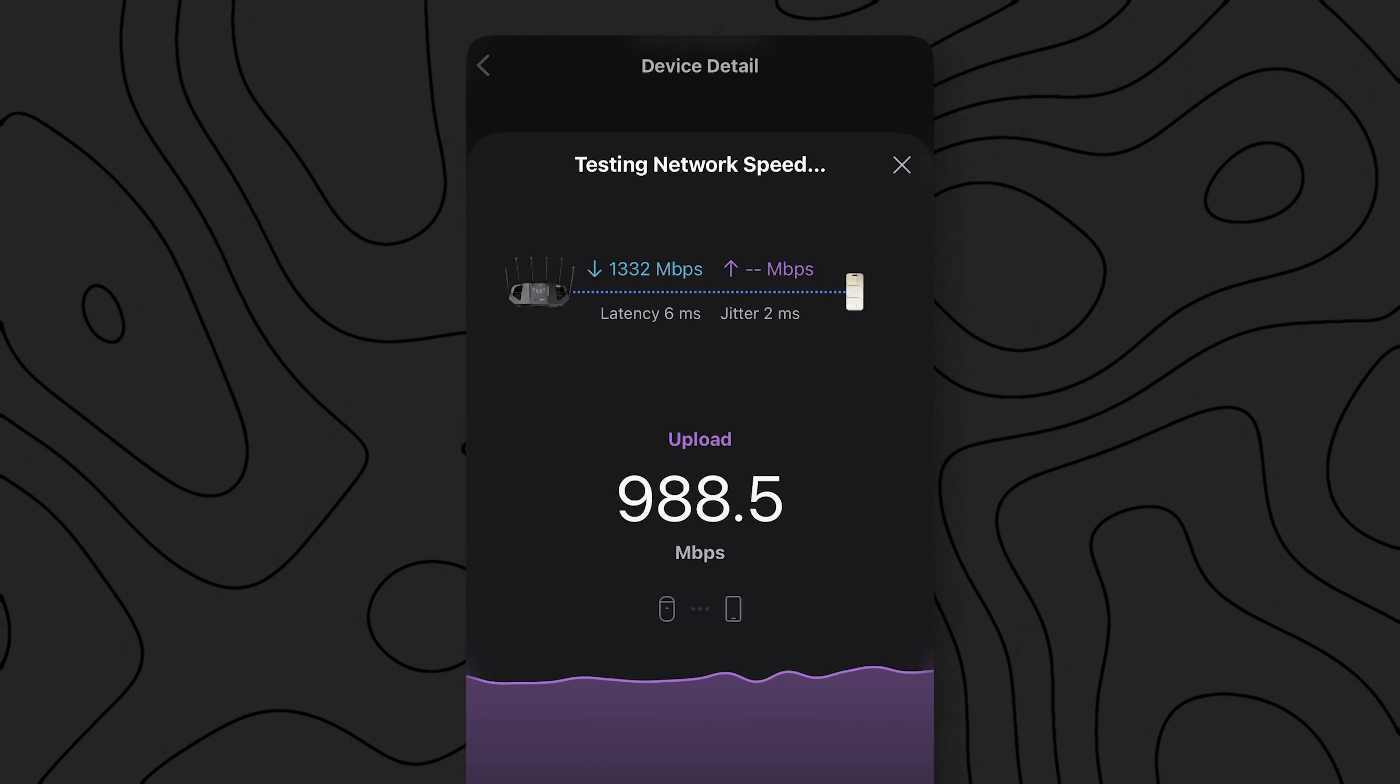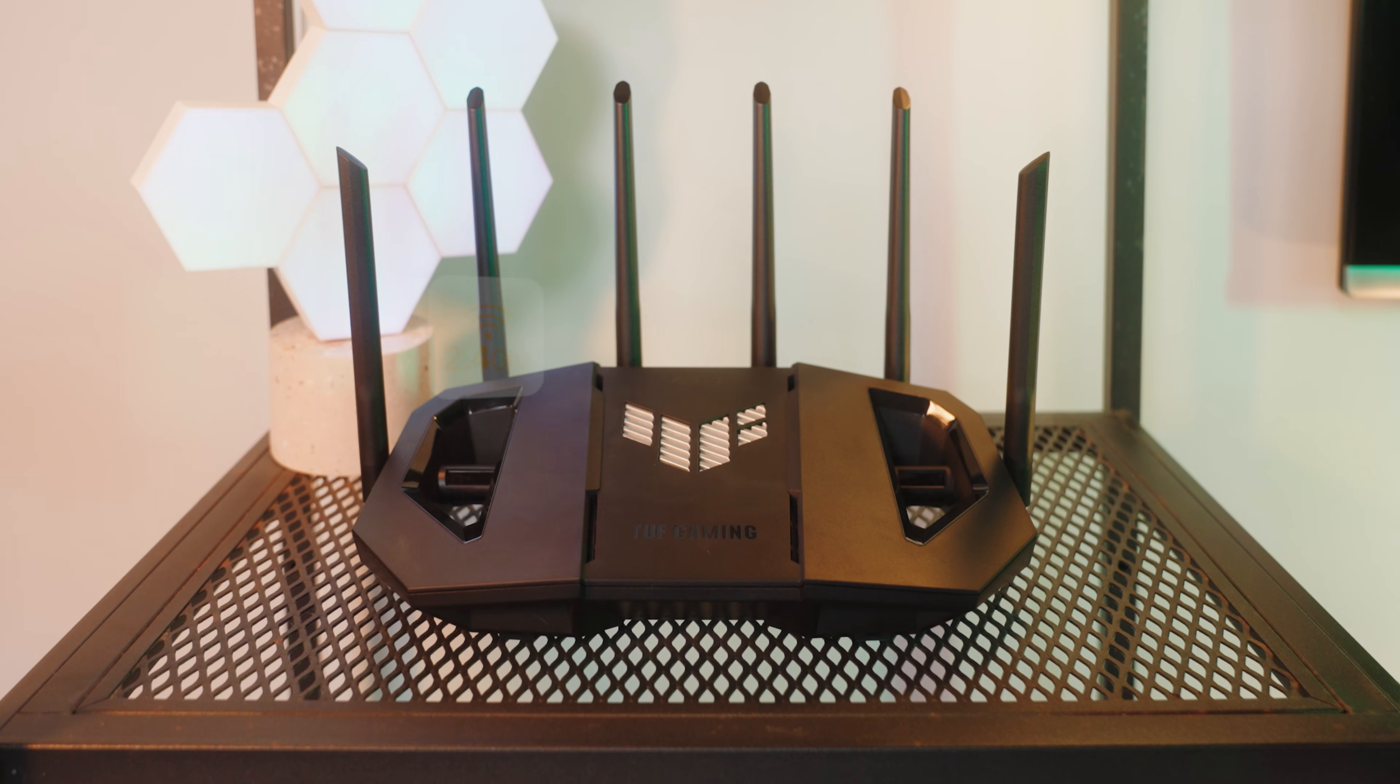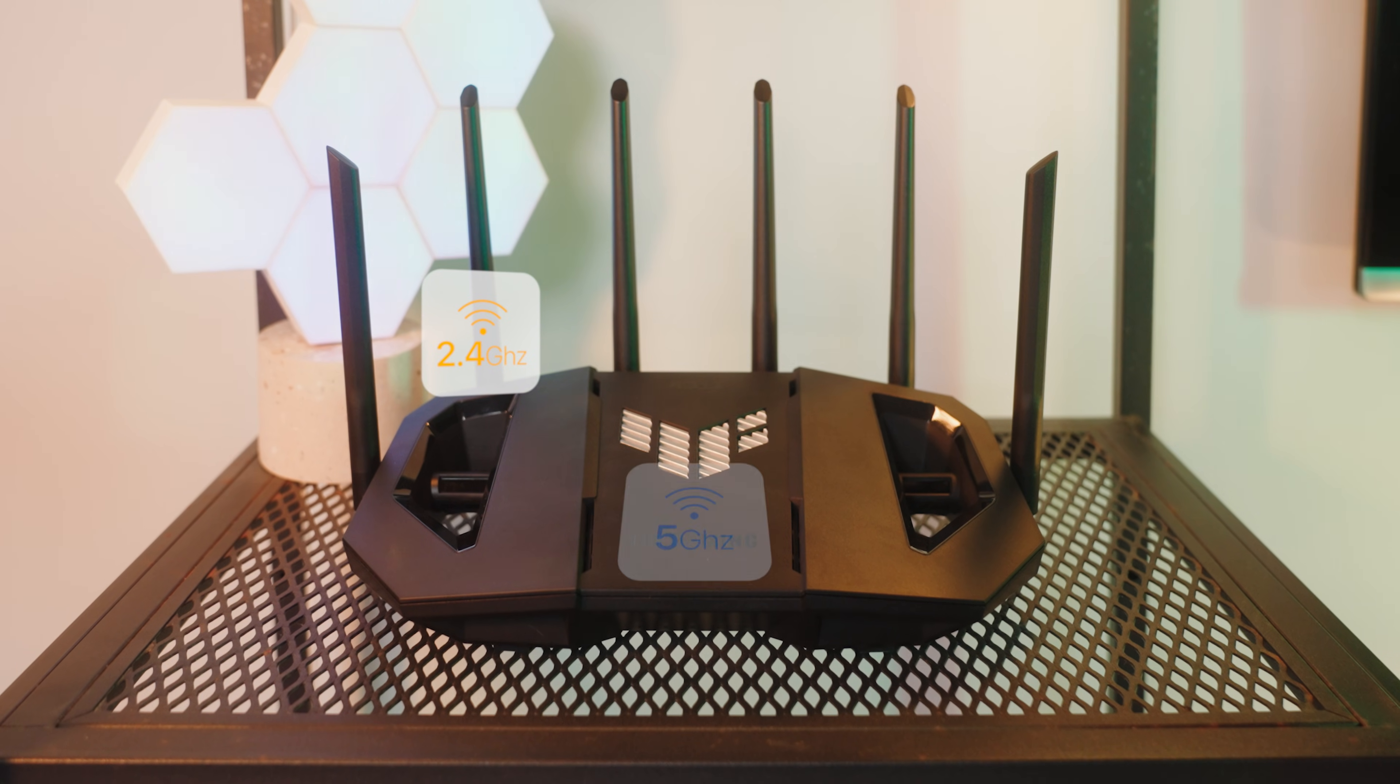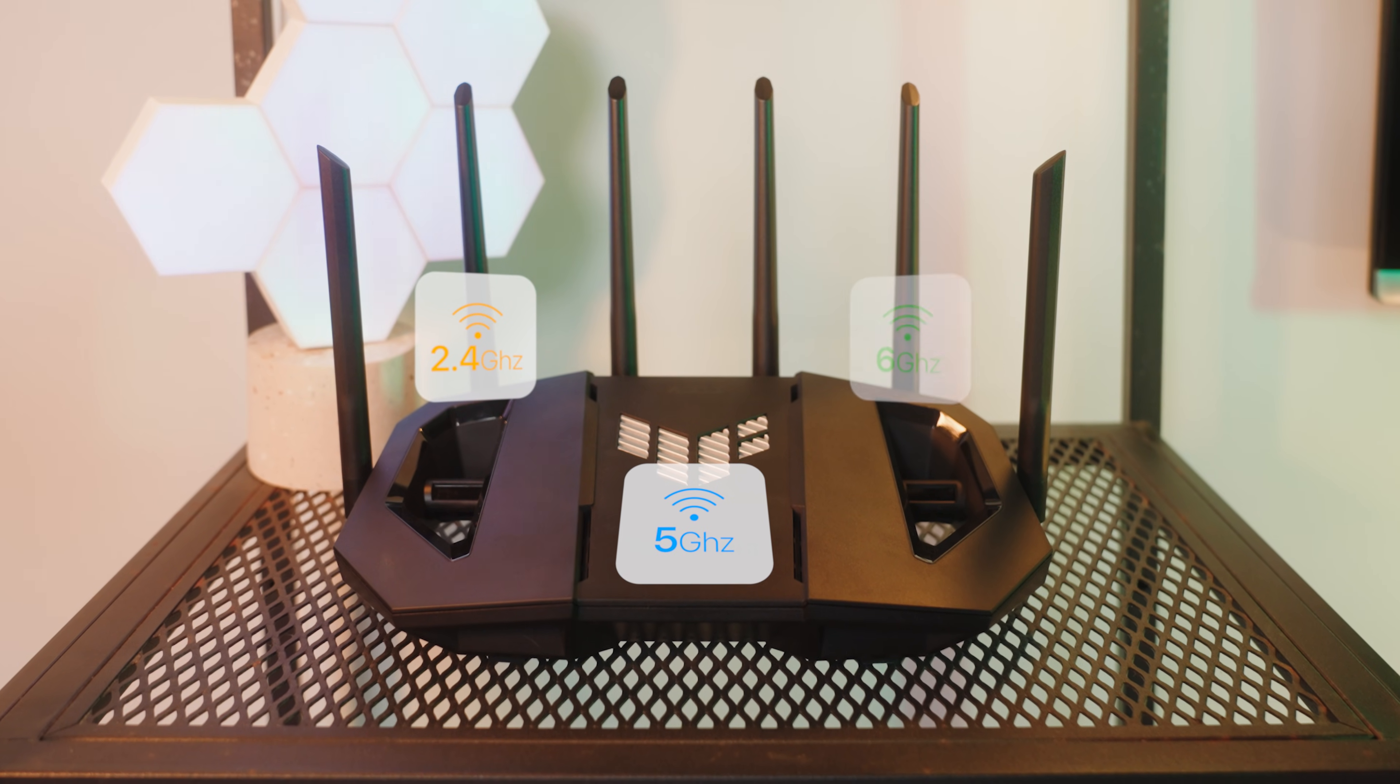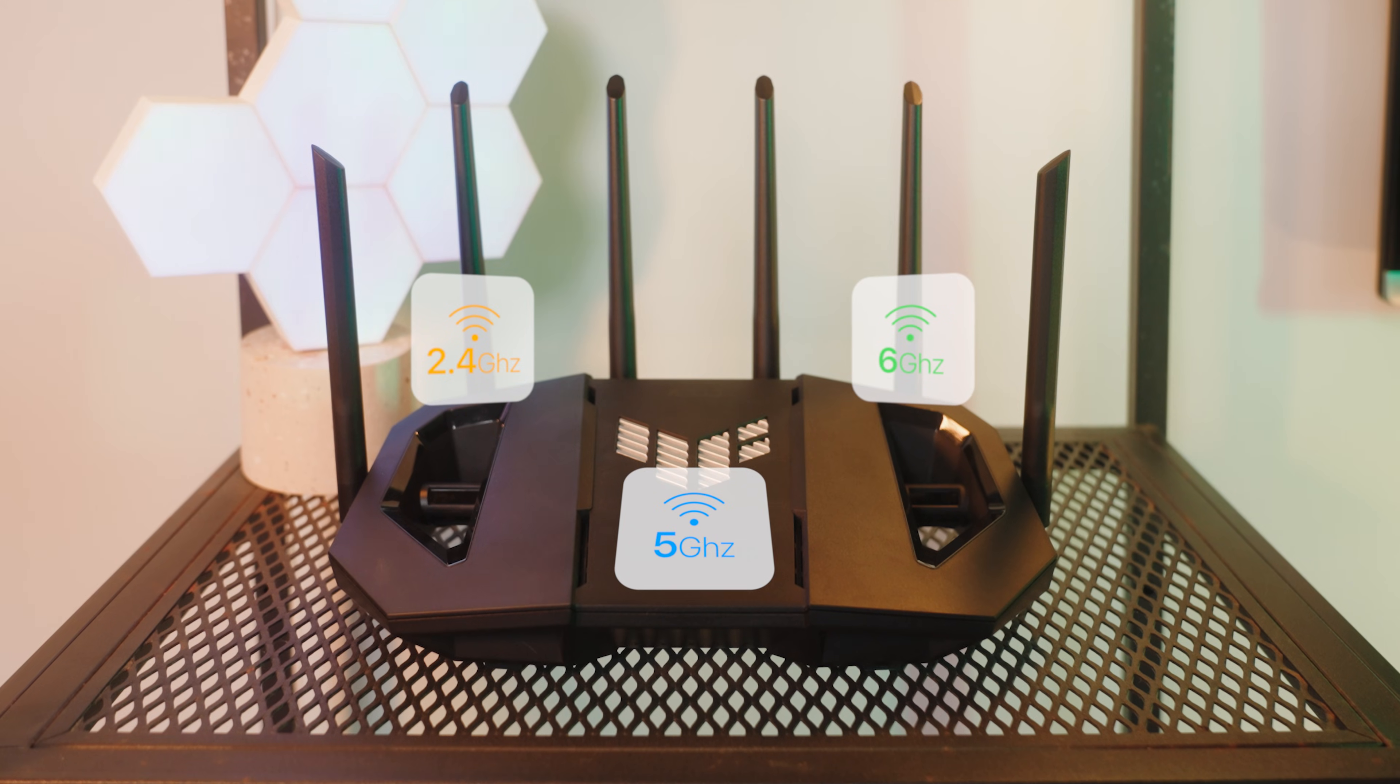The catch? Obviously the range. 6 gigahertz absolutely hates walls and physical objects, so you need a good signal strength to get good speeds over 6 gigahertz. But if you do, whew, it's fast. So, we've got 2.4 gigahertz finally acting OK, 5 gigahertz has definitely reached maturity, and 6 gigahertz is just blazingly fast.